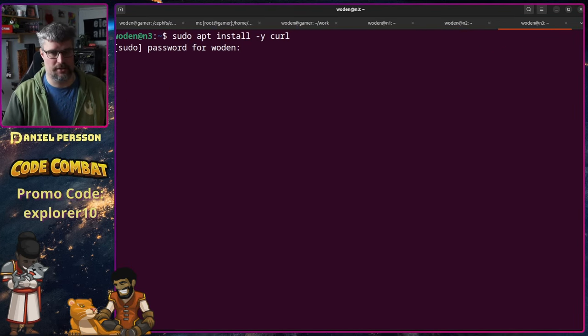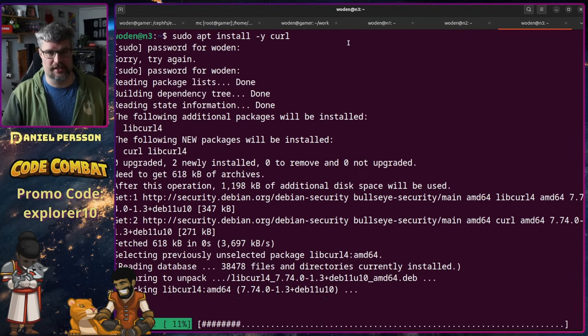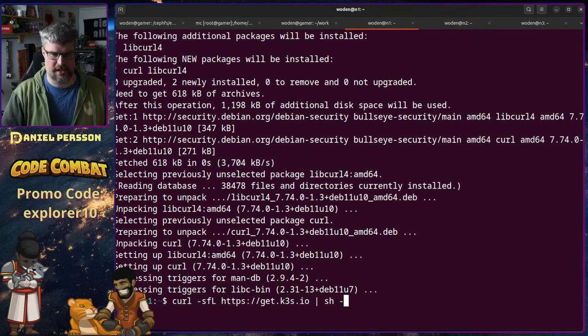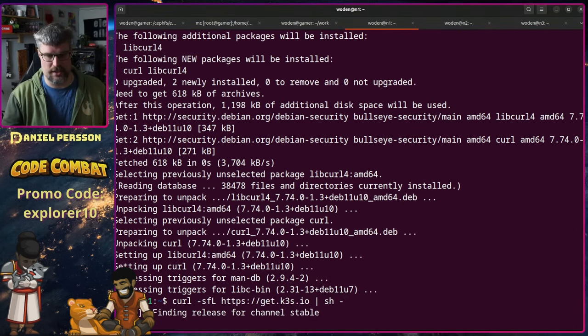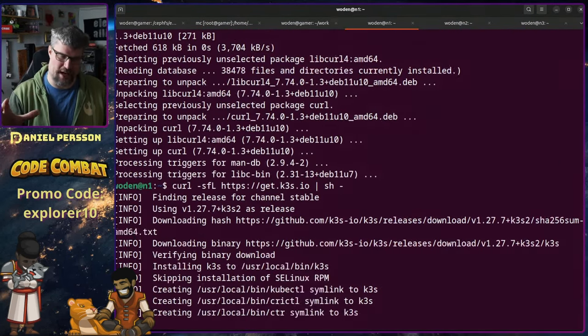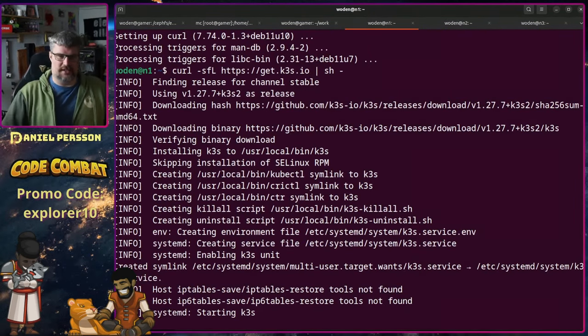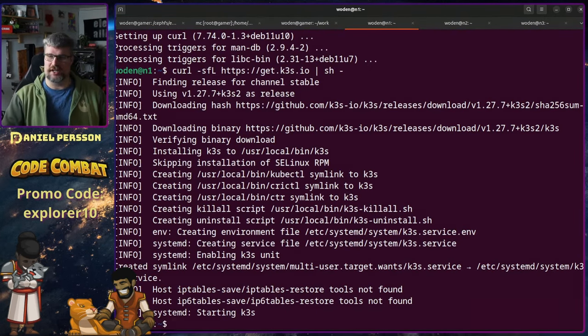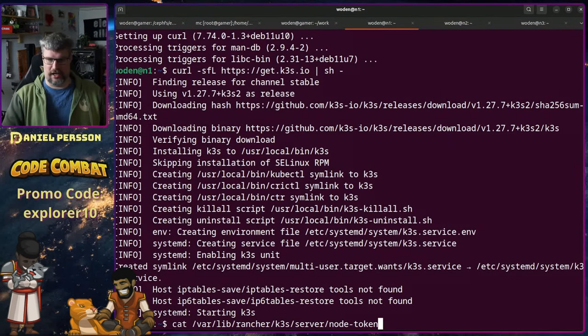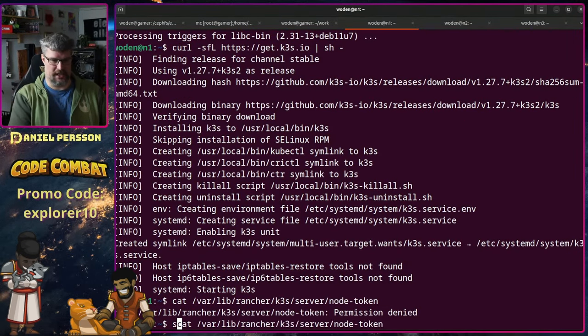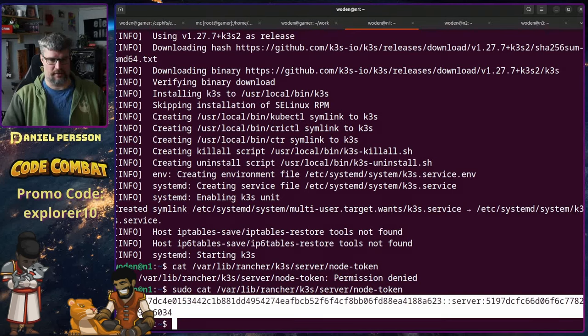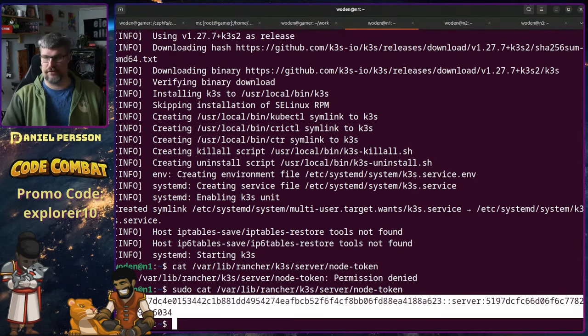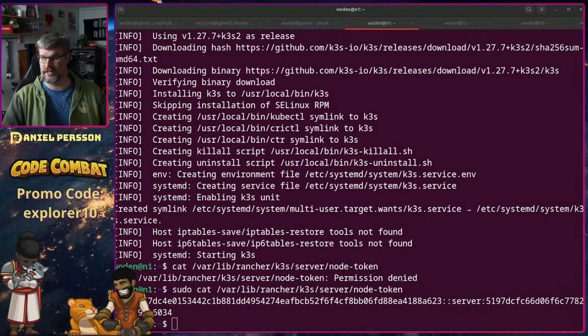Because we need curl in order to run the script that installs K3S. So we run the curl script with get.k3s.io and then just execute it. If you install this in a production environment, you should read the script and actually figure out what it does so you don't install some malware or something. But in a virtual machine that I will delete soon, I'm not really caring about that. Next up, we will look into the /var/lib/rancher/k3s/server and the node-token. And we need to do that with sudo. Here we get a token that we can use to install the other servers.